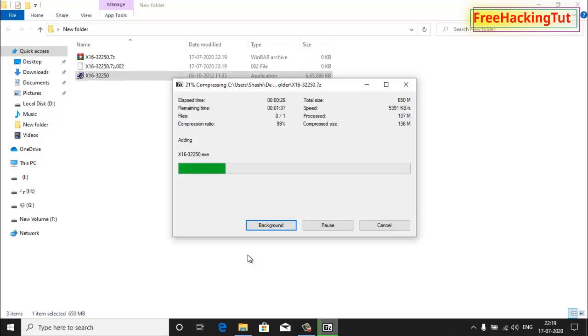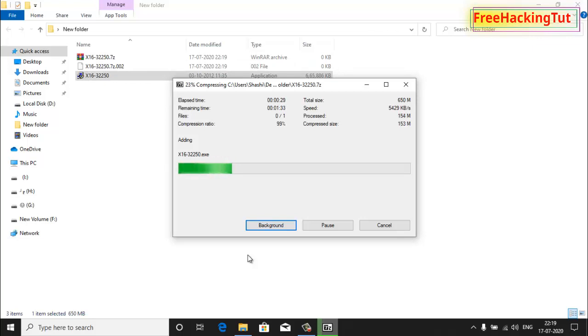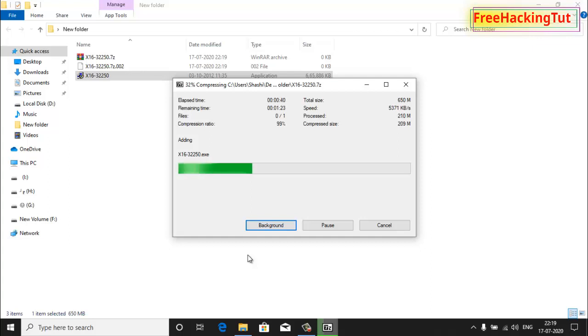This method will be useful when you want to transfer large amount of files from your computer to different PC using a flash drive, but you have a limited amount of space left in the flash drive. By splitting your files into multiple small files, you can easily...